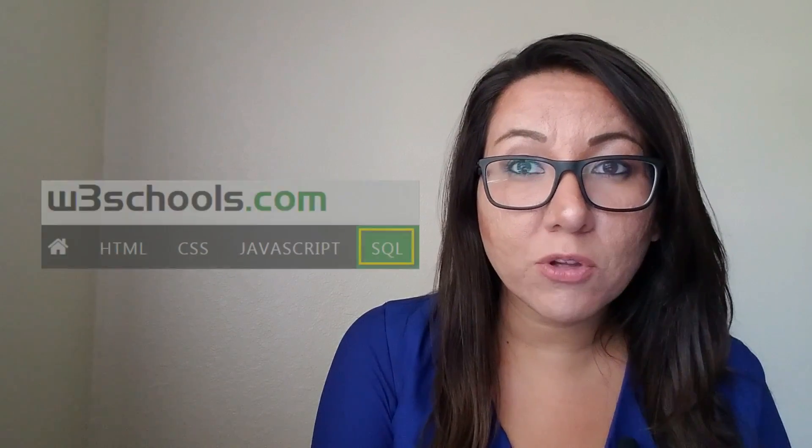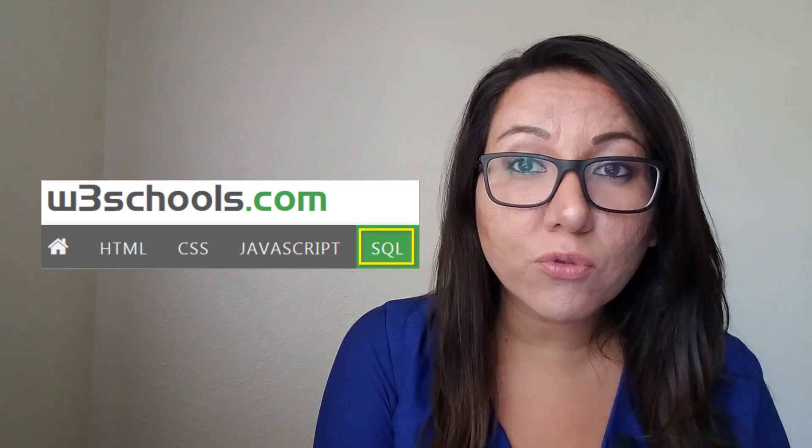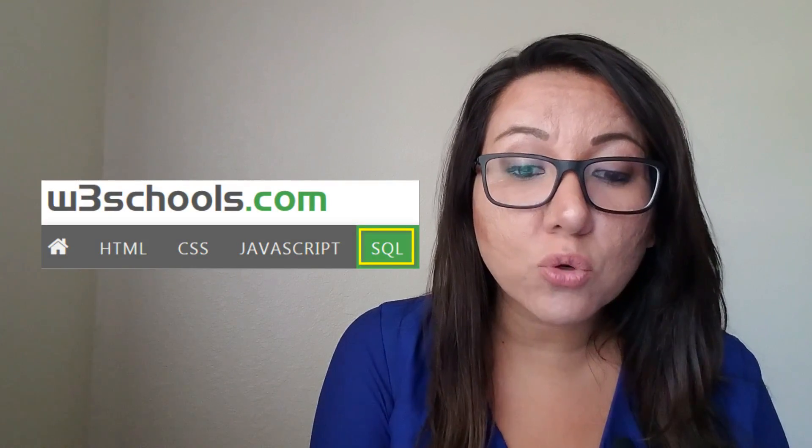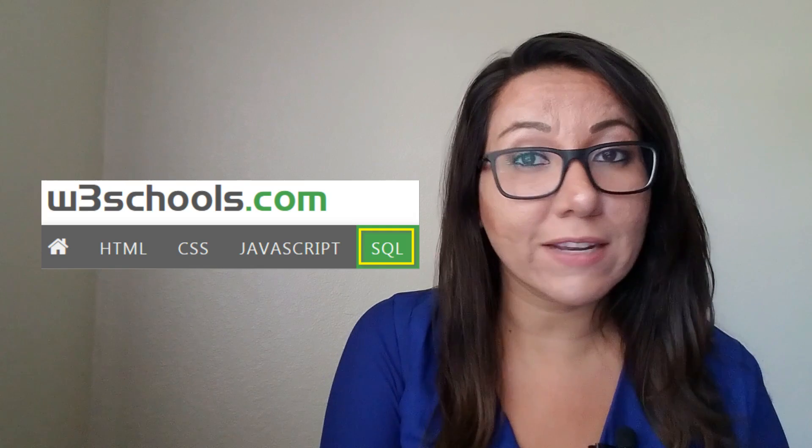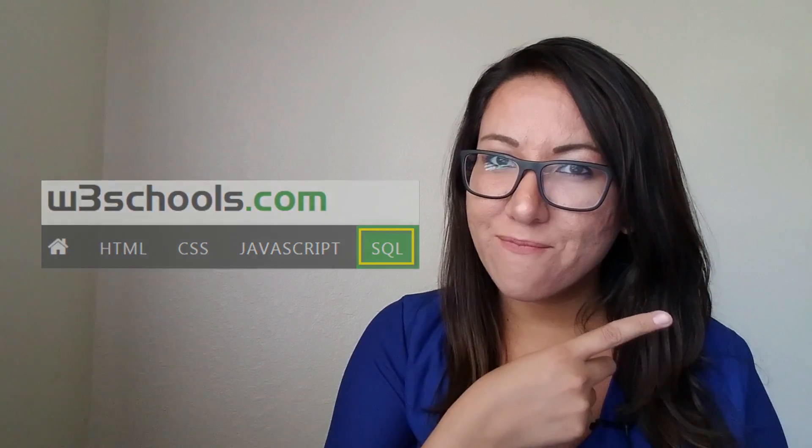In this video, I'll be showing you W3Schools' SQL Tutorial and Try It Editor for practicing SQL, coming up!